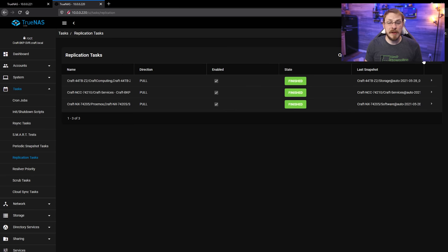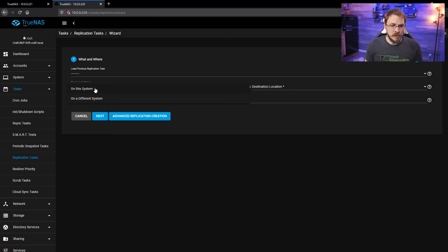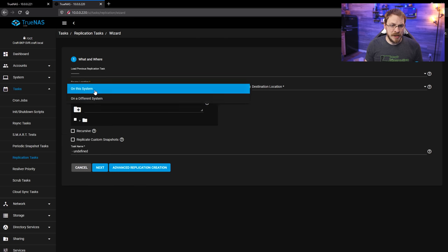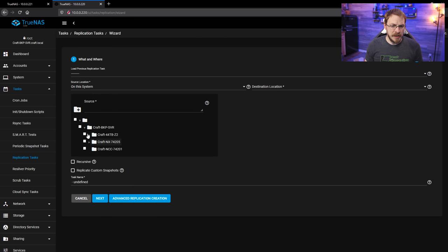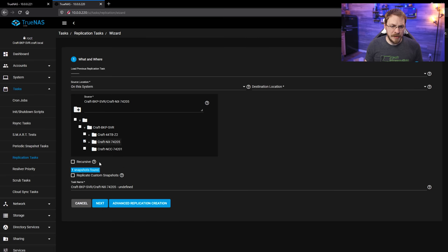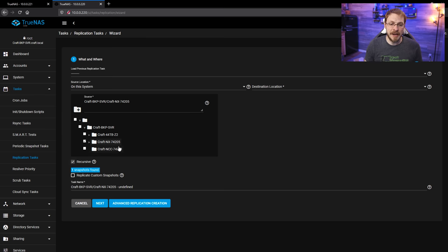So right behind my face here, I'm going to click on Add a New Task. Under Source Location, I'm going to say on this system and I'm going to start again with the Defiant Storage Pool. So I'm going to click that right there and then I'm going to click on Recursive again to make sure we get all of the subdirectories and data sets inside of there.